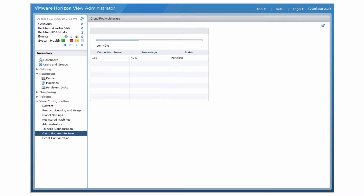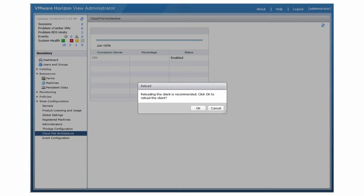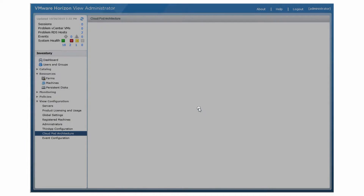View Administrator shows the progress of the join operation. Finally, click OK to refresh the user interface.